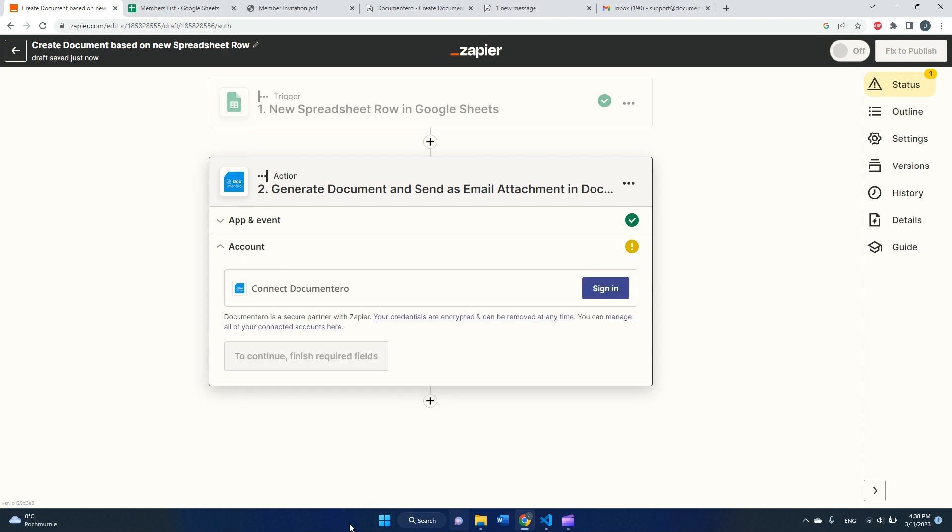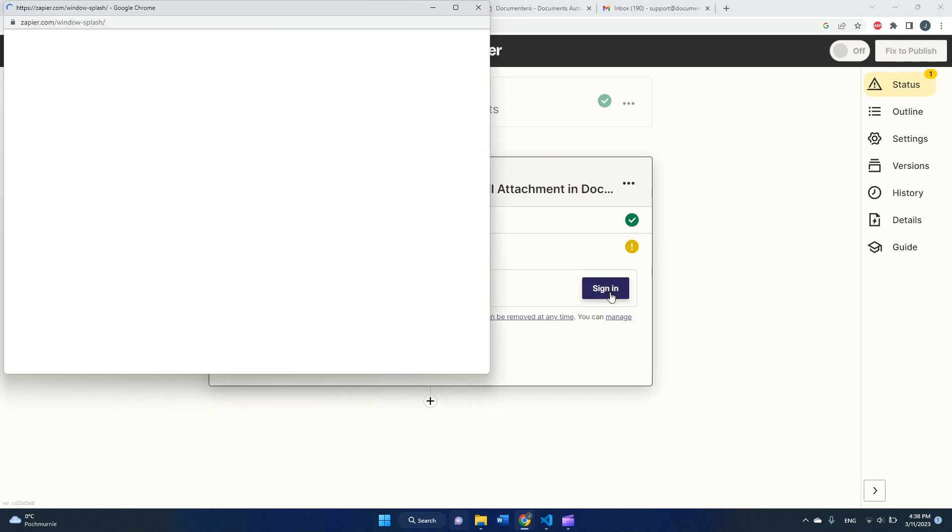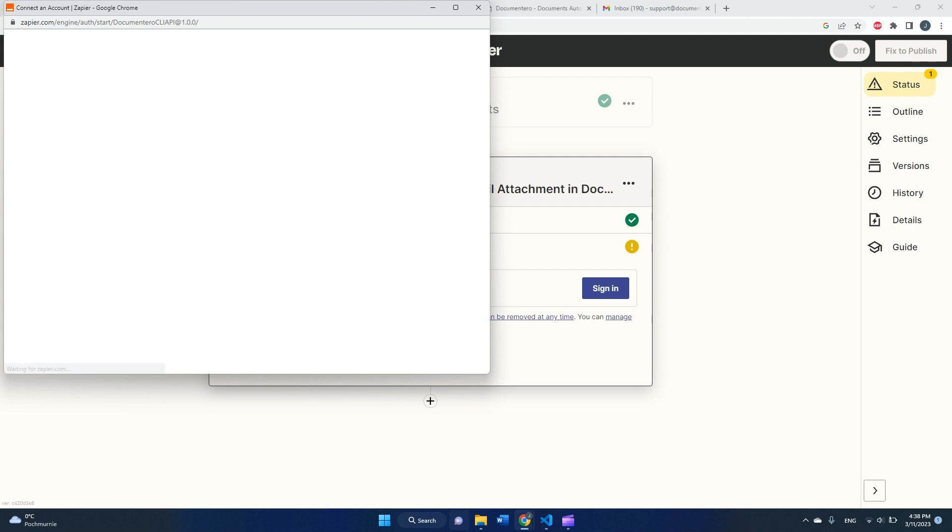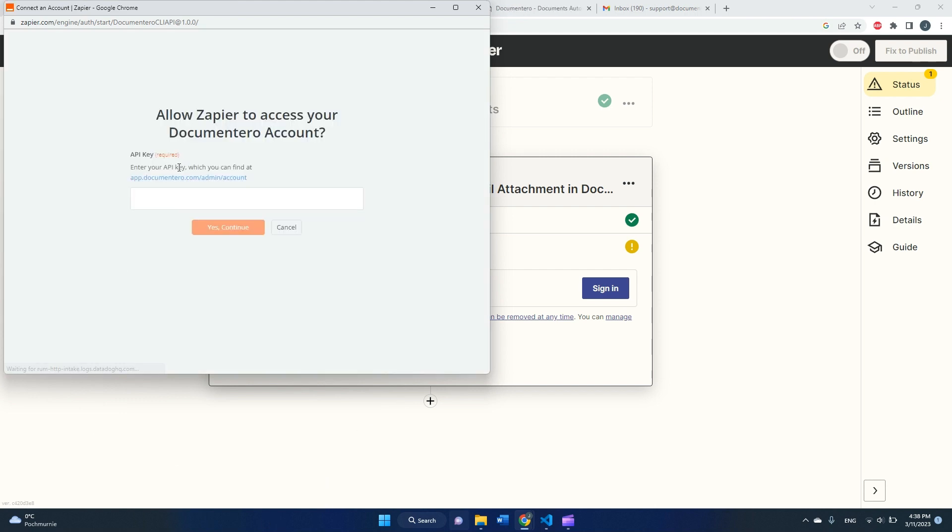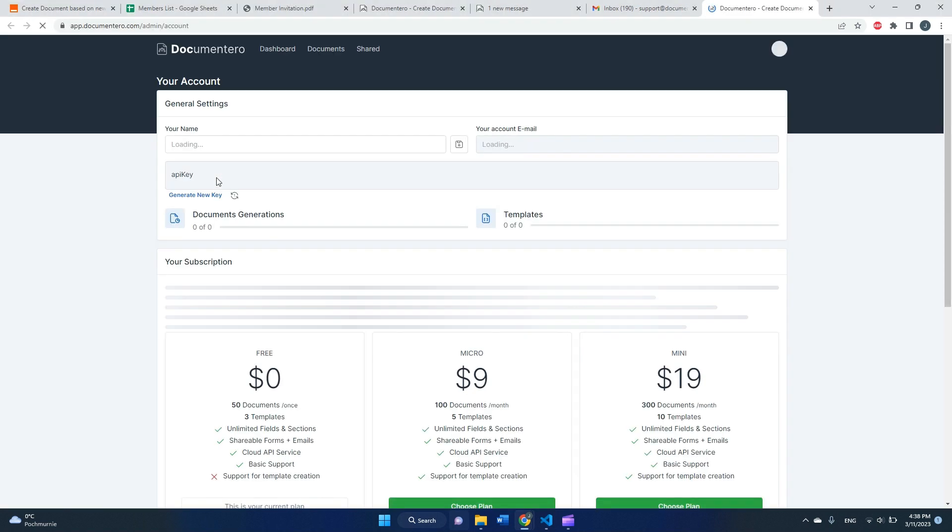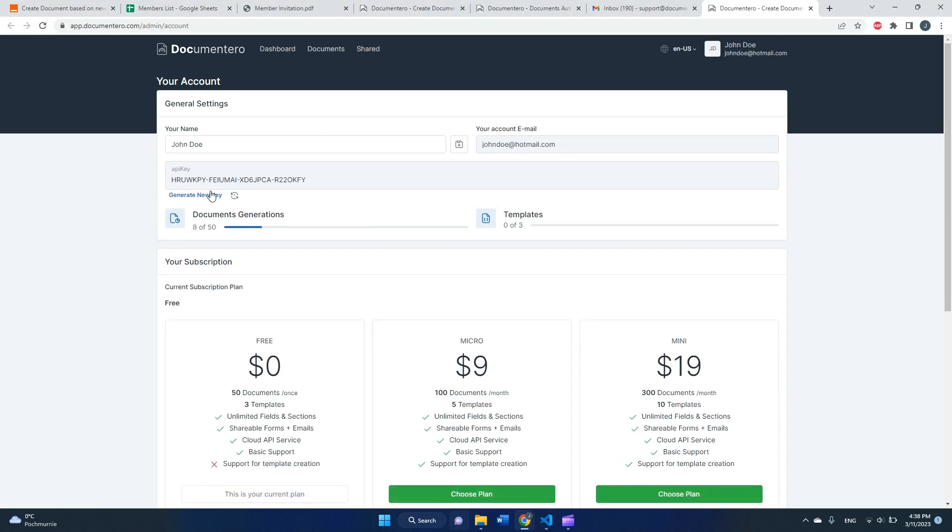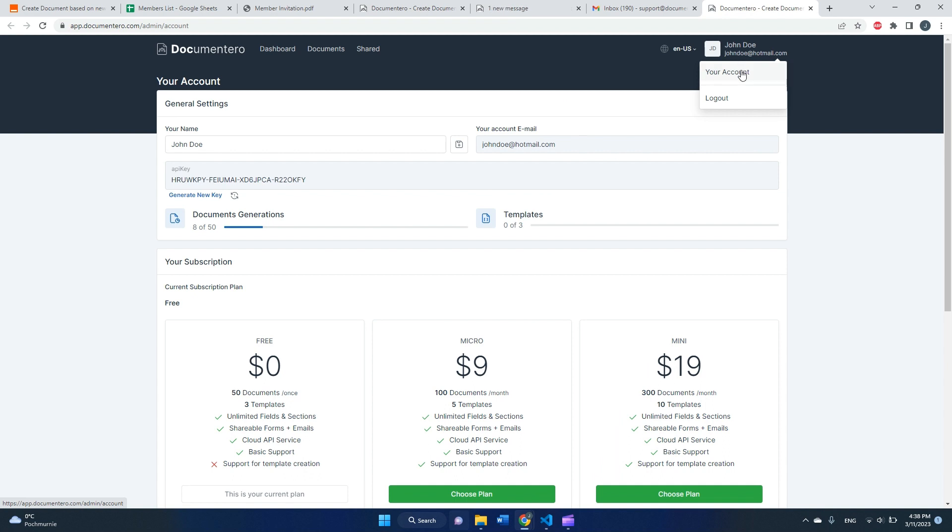And now we have to connect Zapier with Documentero app. To do that, obviously I need a Documentero account. You can register it really quickly and easily. And let's click here, and Zapier will ask me for an API key from the Documentero app.